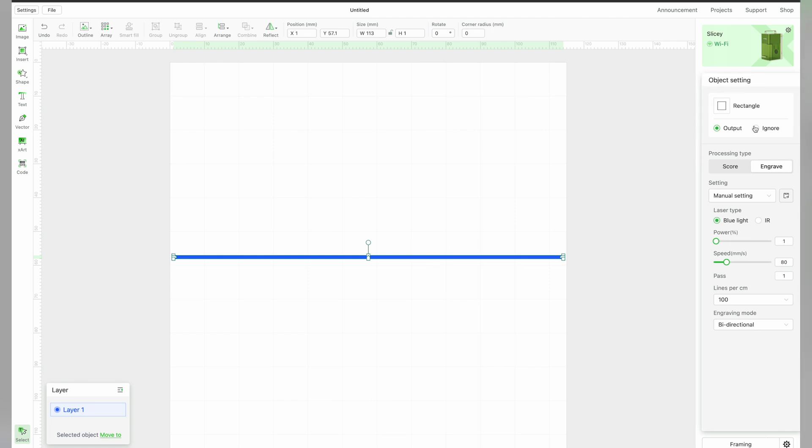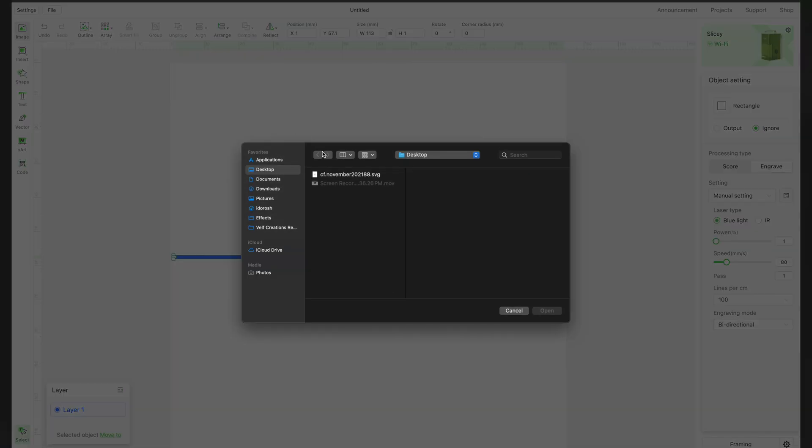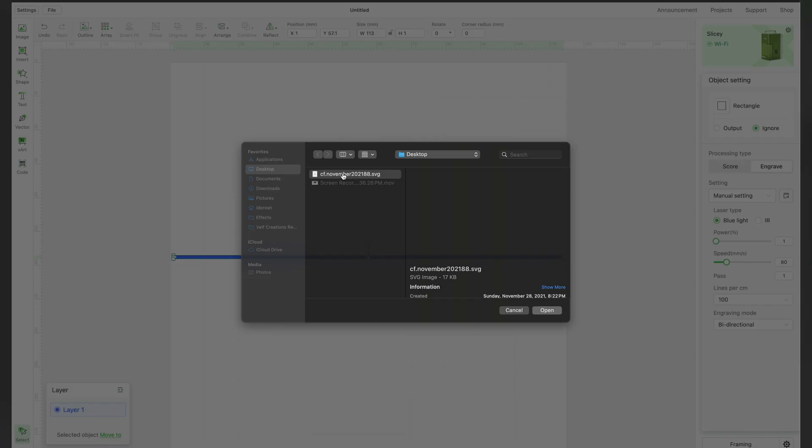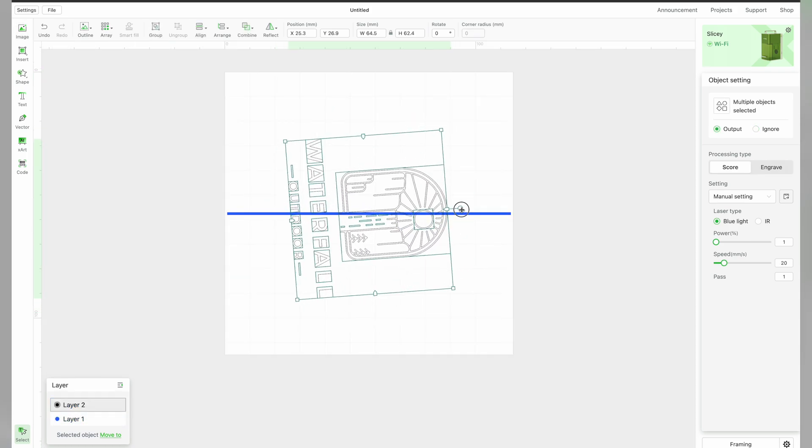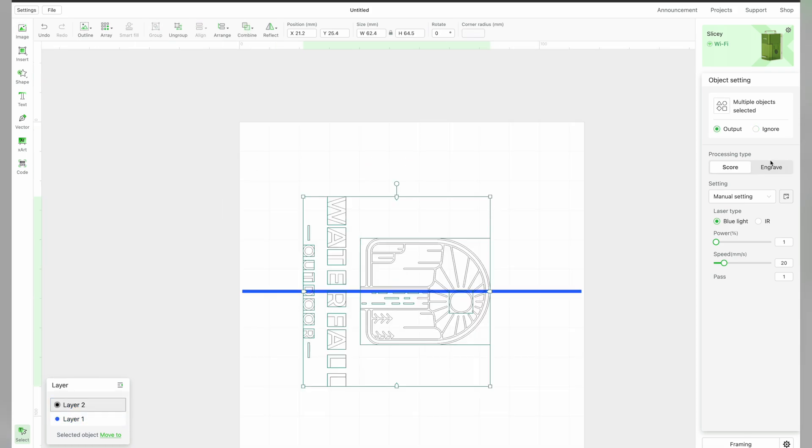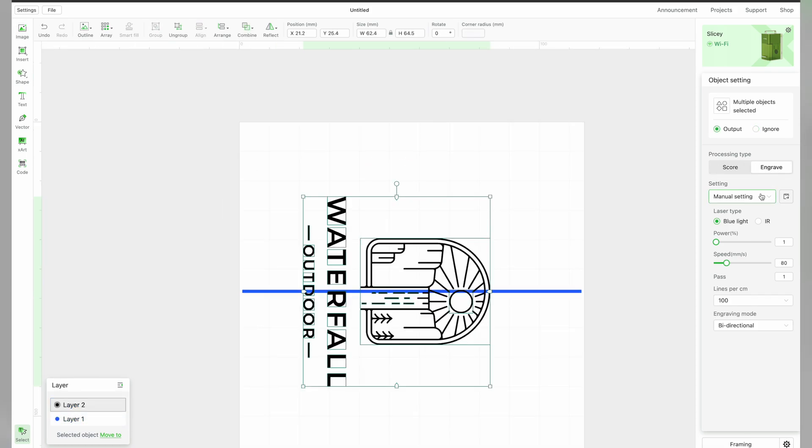Select your rectangle and switch it over to Ignore. Next, we import our design. Rotate it and align vertically to center it. Set the settings and send it to the F1.